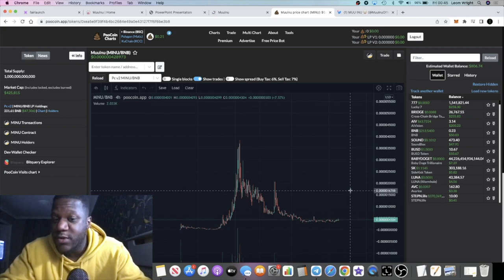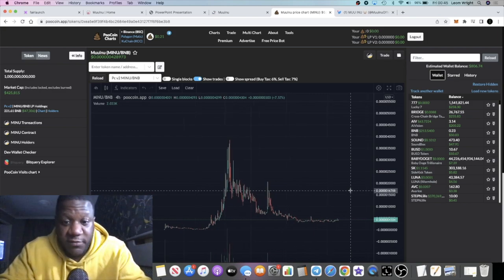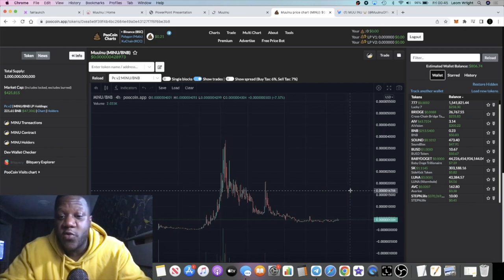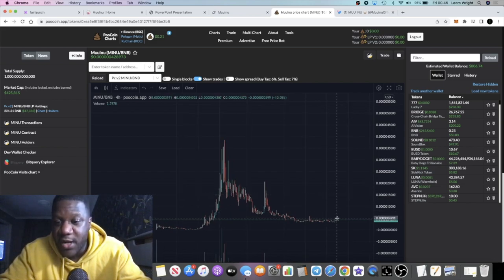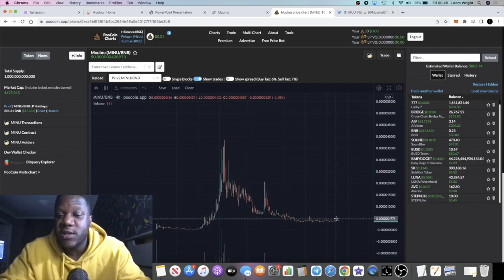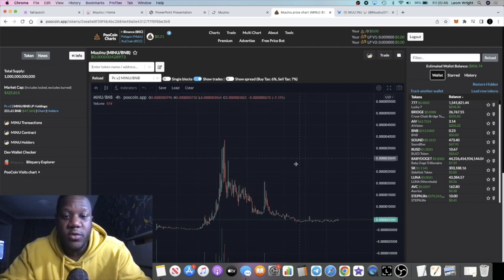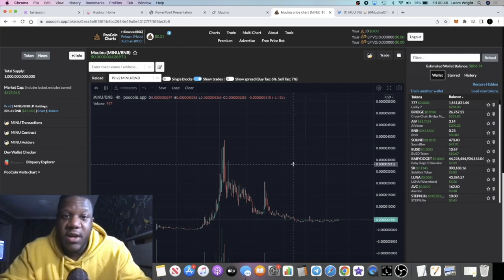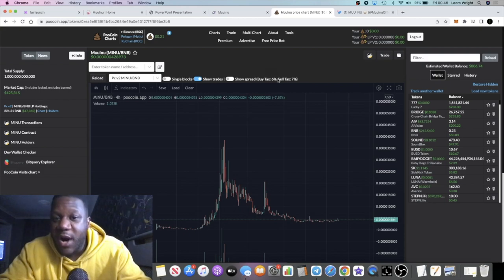Take that with a pinch of salt. None of this is financial advice. Do your own research, don't risk more than what you can afford to lose. But this does look like it's in a good position to accumulate at the moment, not financial advice. But there are buy taxes involved.